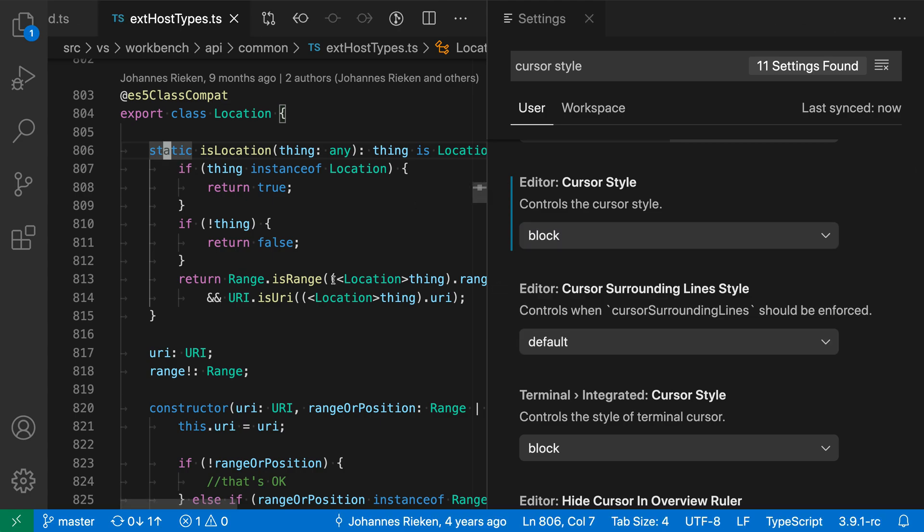The Editor Cursor Style setting lets you easily change how the cursor appears. This might be useful if you're used to how the cursor is being presented in another application, such as a different editor or a different terminal.